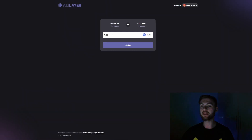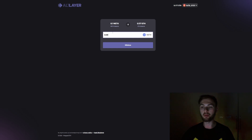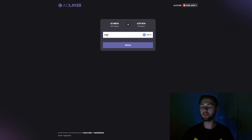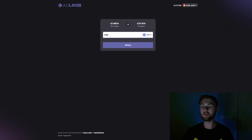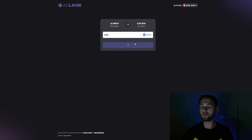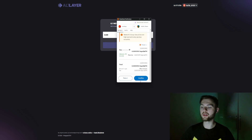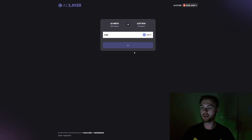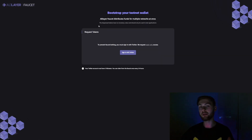Once done with the staking portal, go back to the swap feature and swap the remaining WETH back to ETH — for example 0.09, keeping some aside for gas fees. Click 'Withdraw' and confirm the transaction in your MetaMask wallet.